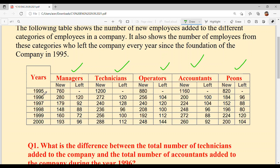Now, the company started in 1995. They had 9 Managers, 770 Technicians, 200 Operators, 880 Accountants, and 1160 PNs. This was the foundation year — all employees worked this year and no one had left yet, as the company had just been established.